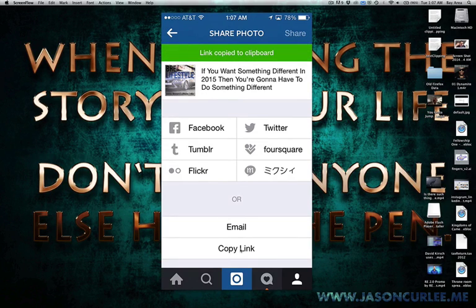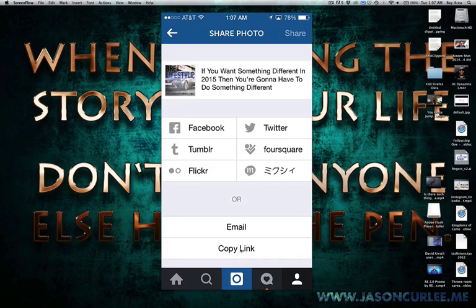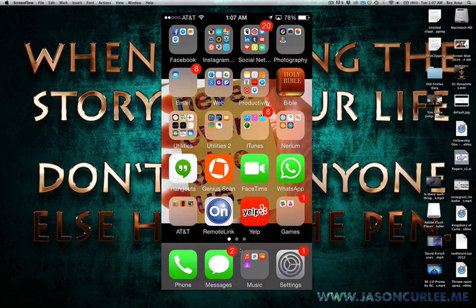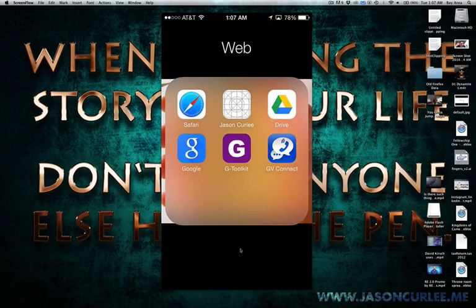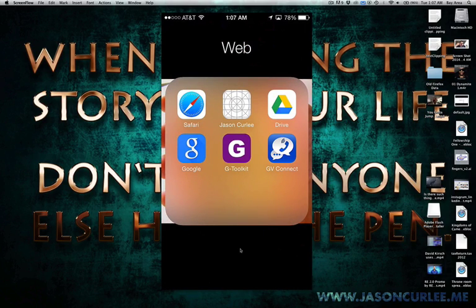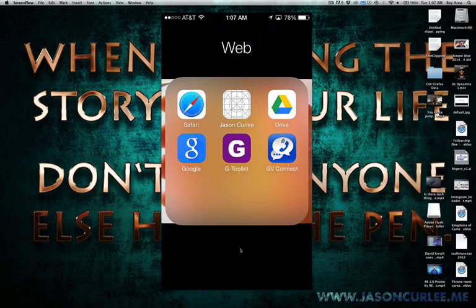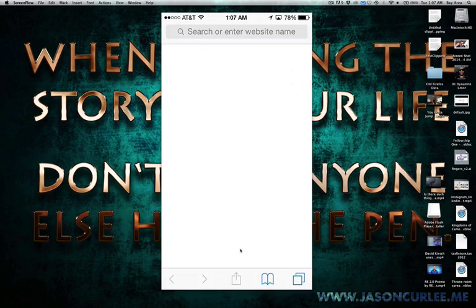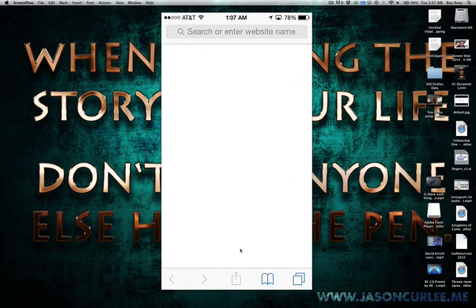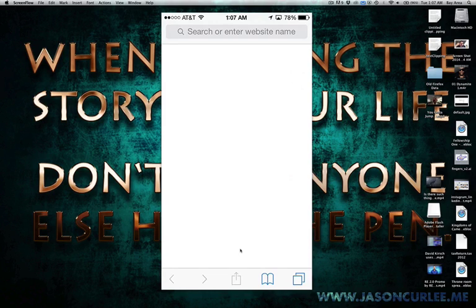Once you do that, it's going to copy it, and from there, what you're going to do is go to Safari - I have Safari on my phone - and you're going to open up kind of a new browser.